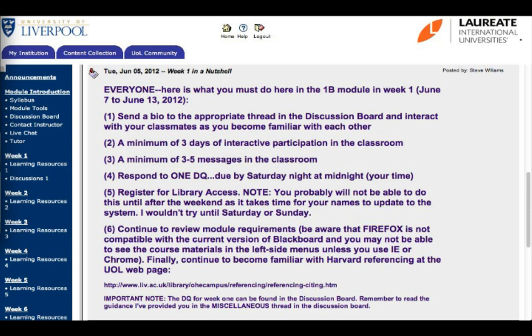The next thing you should do is click on your syllabus so you can have a look at the assignments that are due and when they're due — it's always good just to be prepared. But we're just going to focus on week one, which begins today. You'll see underneath it there's something called Learning Resources. You'll need to look through those because they will relate to the discussion question, which is right underneath it called Discussions 1. Go ahead and click on that.